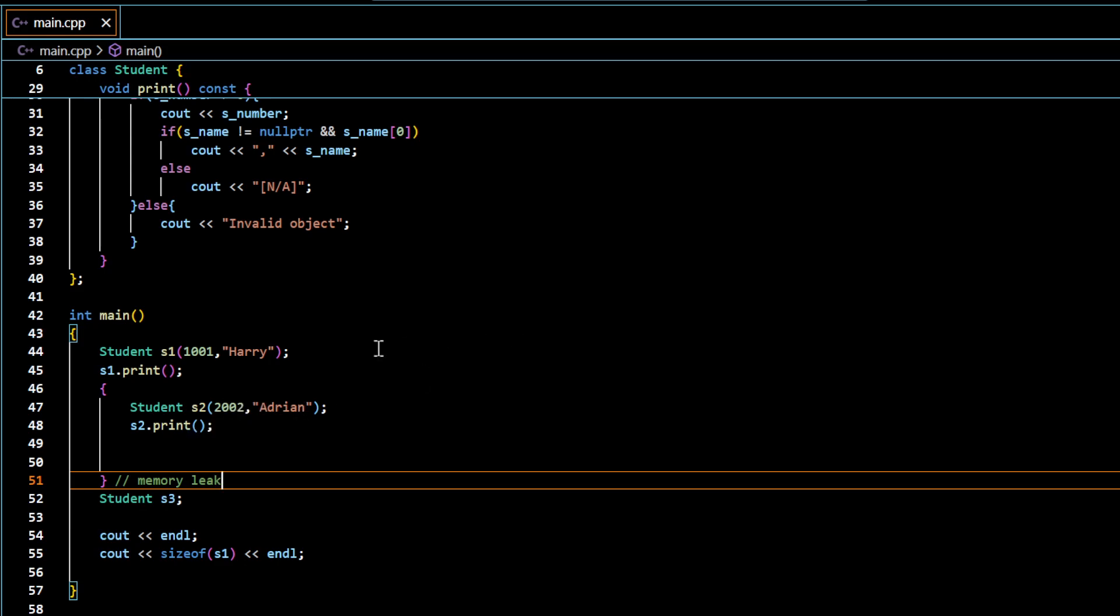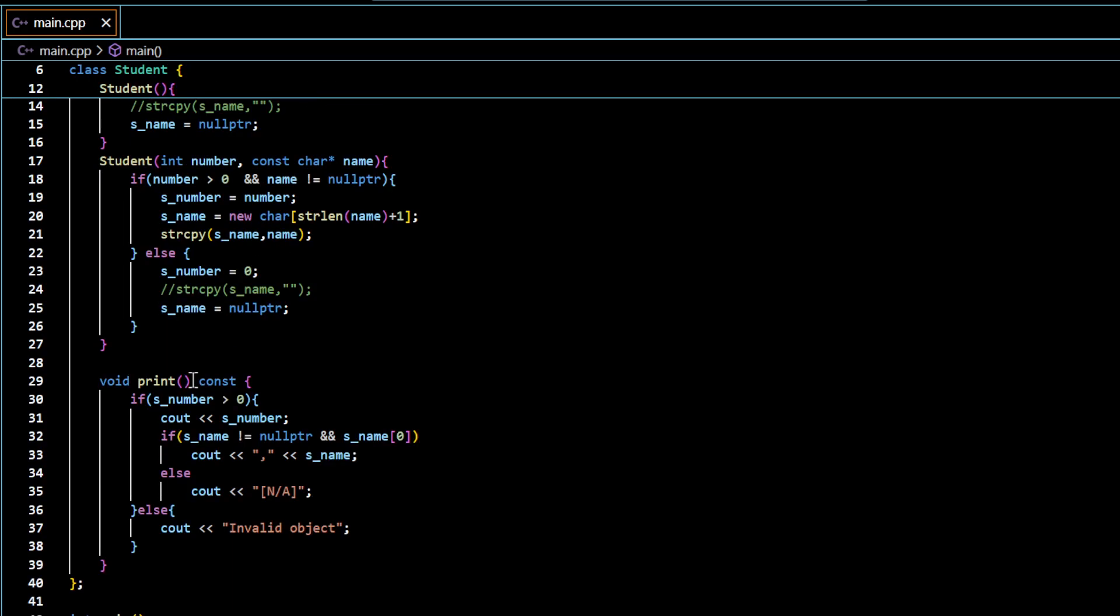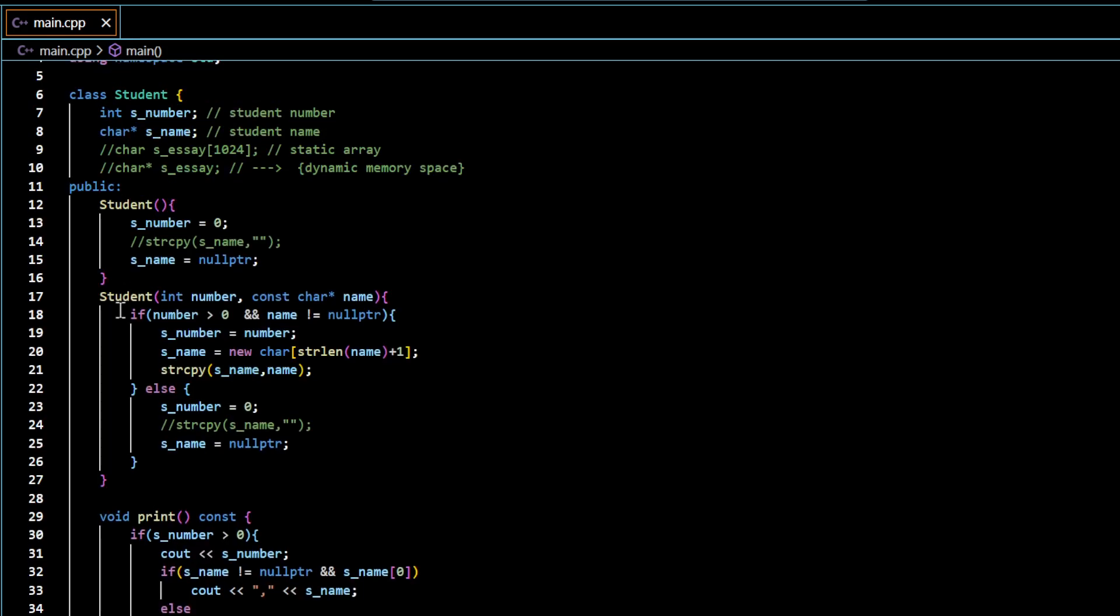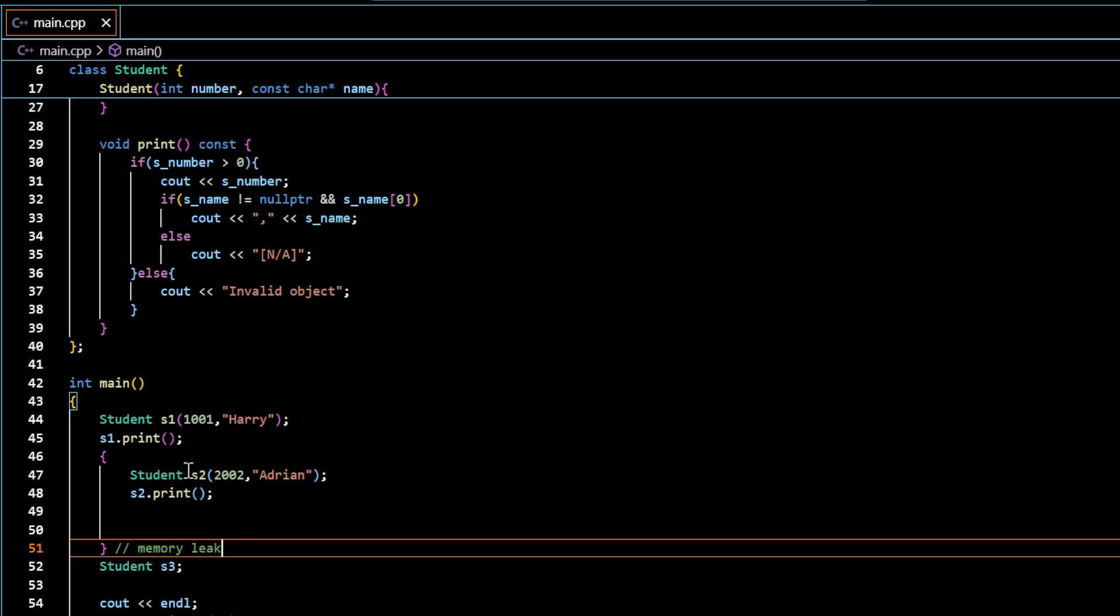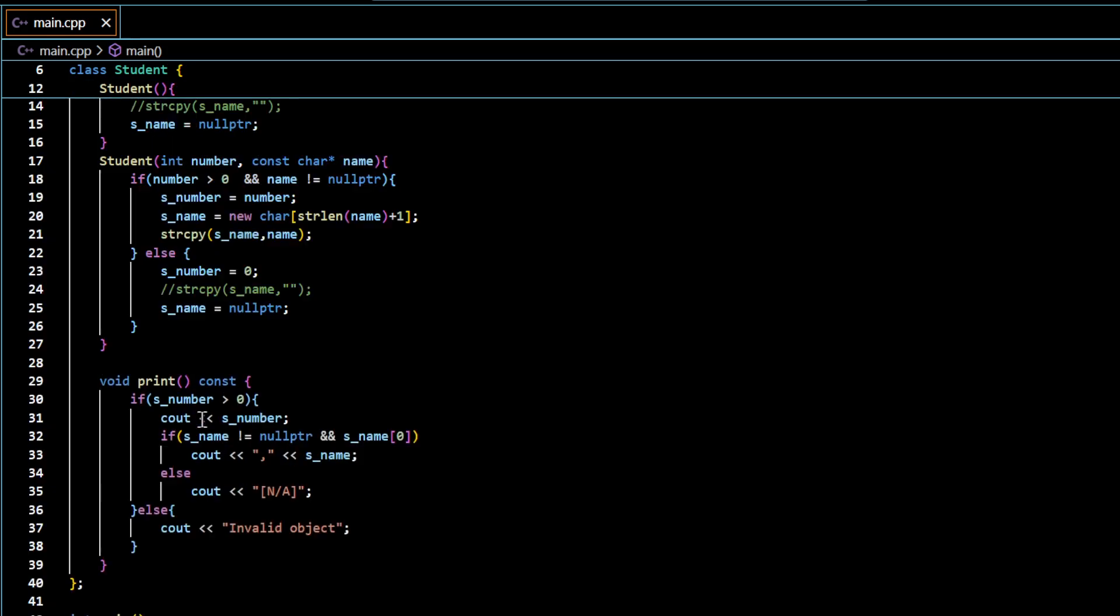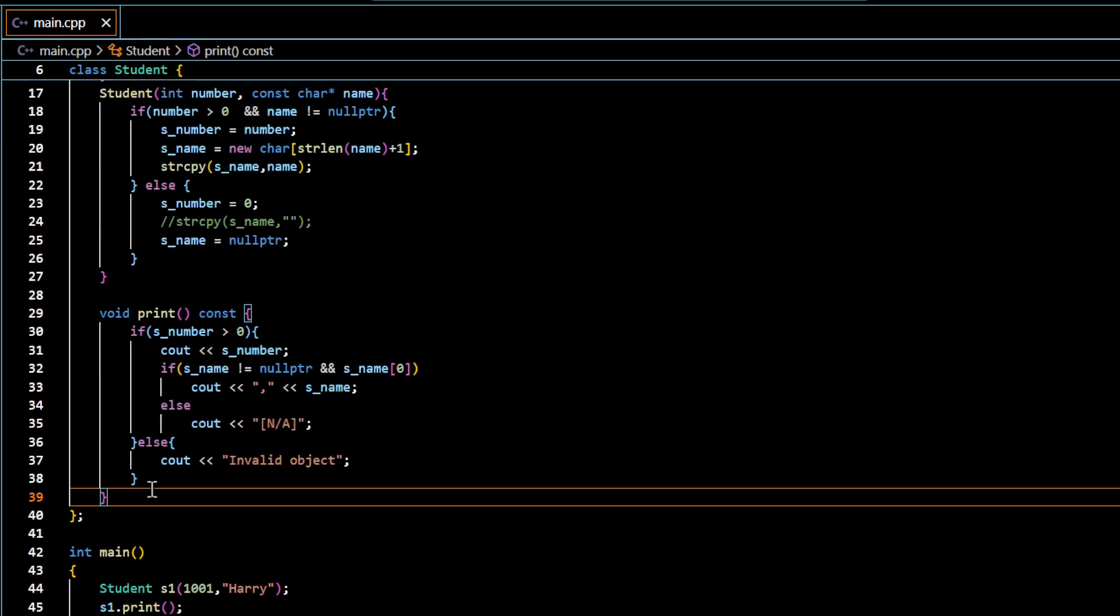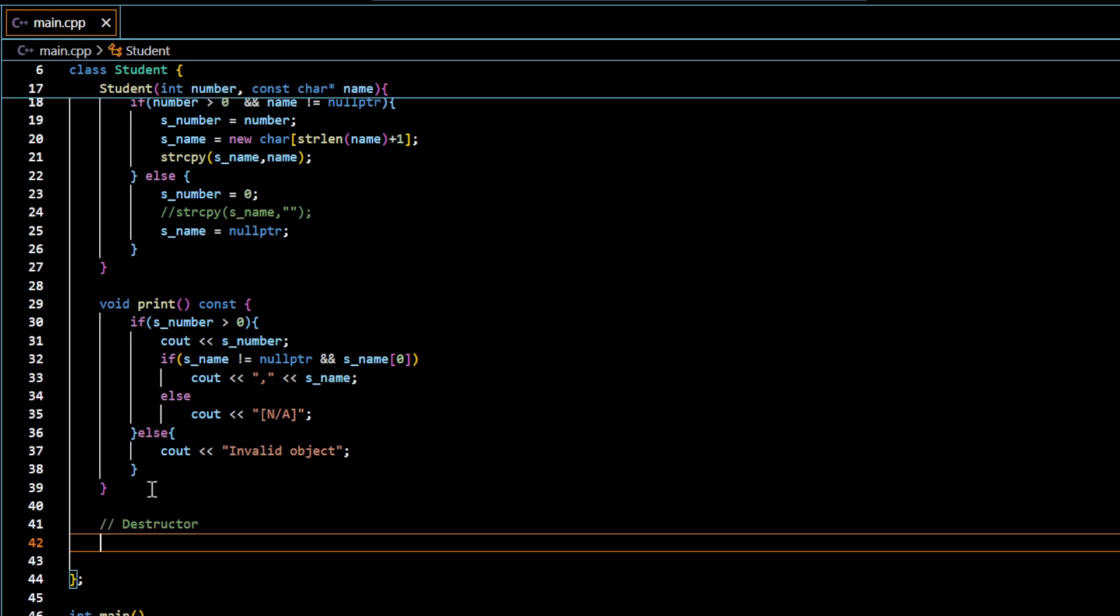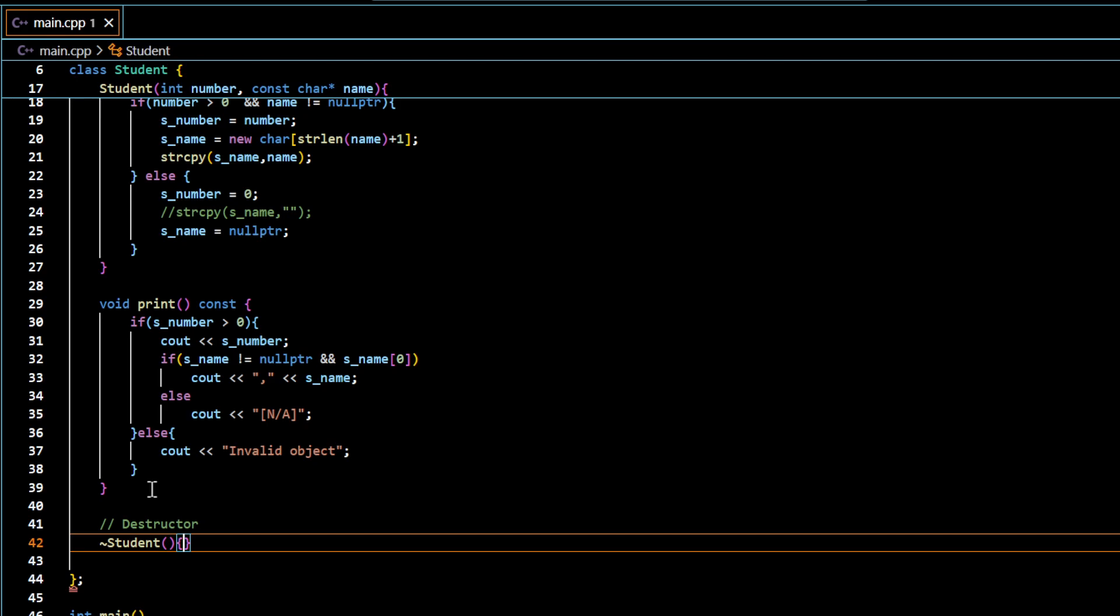So to avoid this memory leak, you need to have something called destructor. So you need to have a destructor which is actually automatically called when this s2 goes out of scope. So you don't need to explicitly call the destructor. It will automatically be called. You just need to define a function called destructor. And the syntax is you have tilde character followed by the name of the class itself. And you don't have any parameters in the destructor.